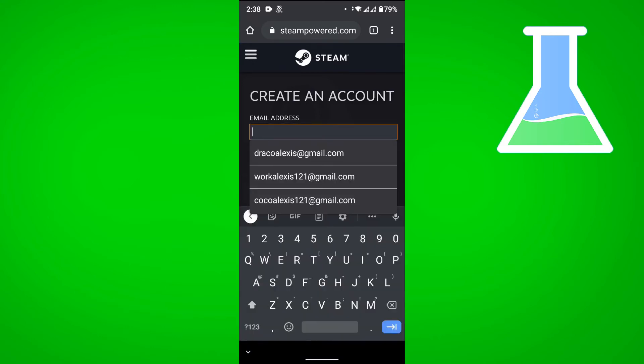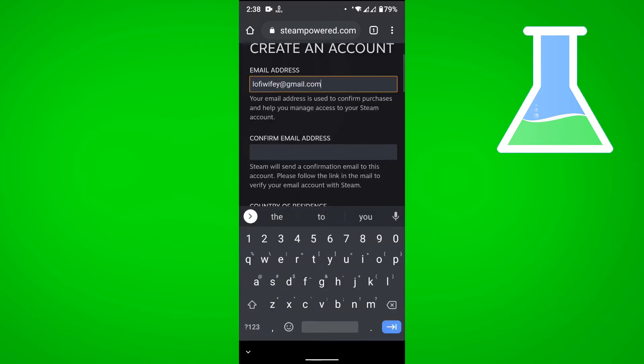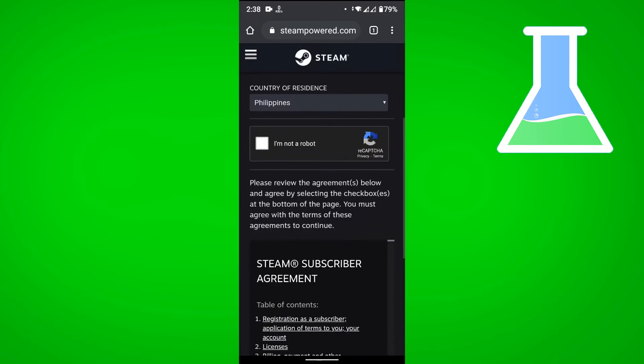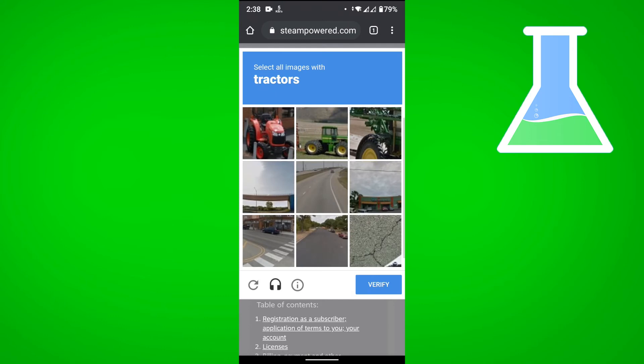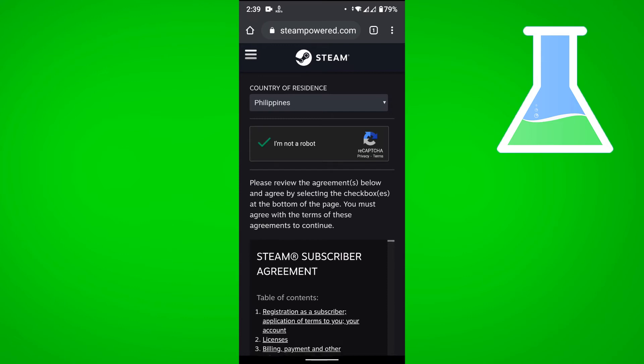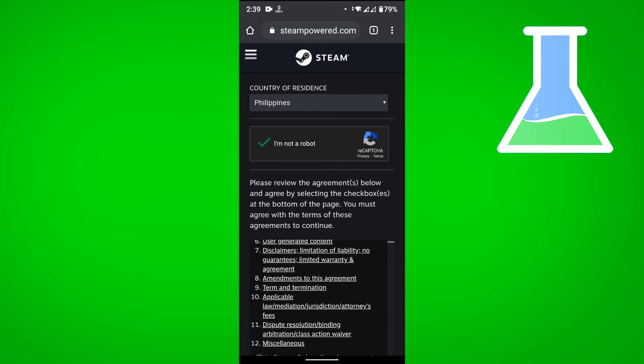Put your email address and then confirm your email address. Then select your country of residence which is usually automatically selected. Tap on I'm not a robot and here's the fun part, just solve the captcha.